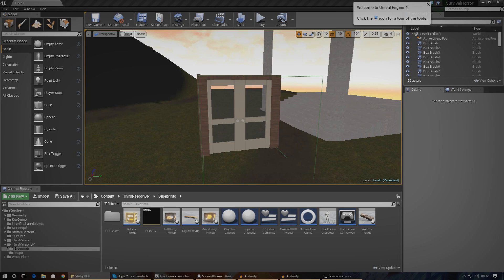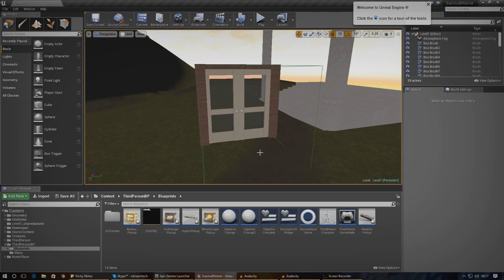If we get time, I'm also going to be creating a pop-up for when the player has no key, so if the player tries to walk up to the door it will have a little UI pop-up saying something like 'please find the key'. But anyway, without further ado let's dive straight into this.